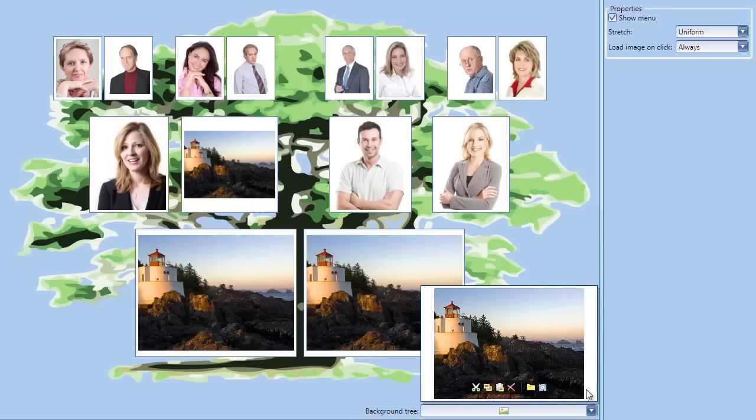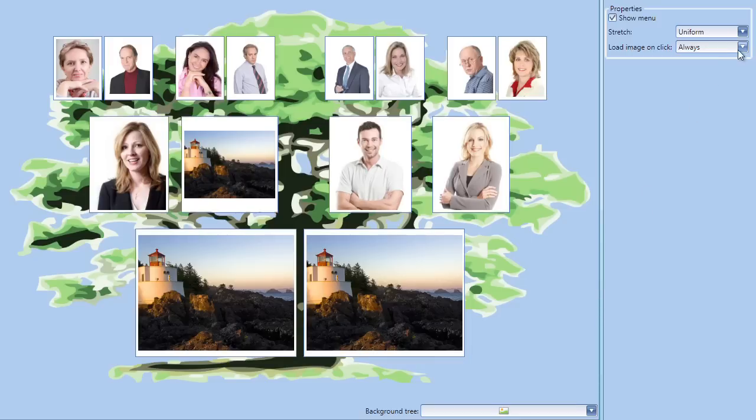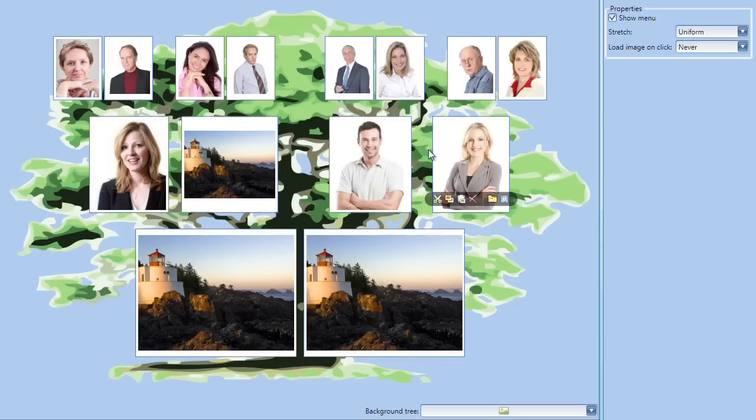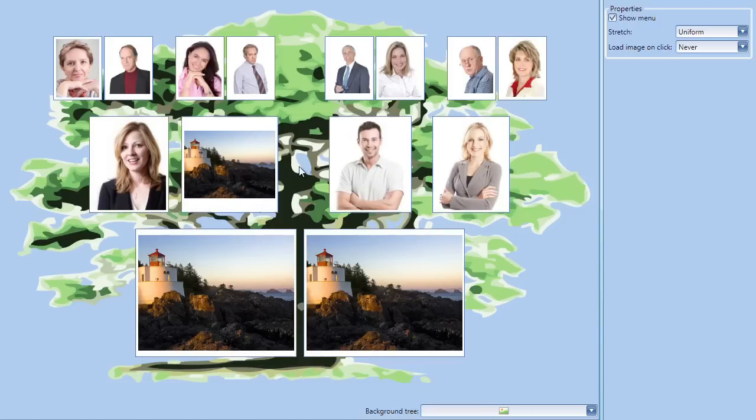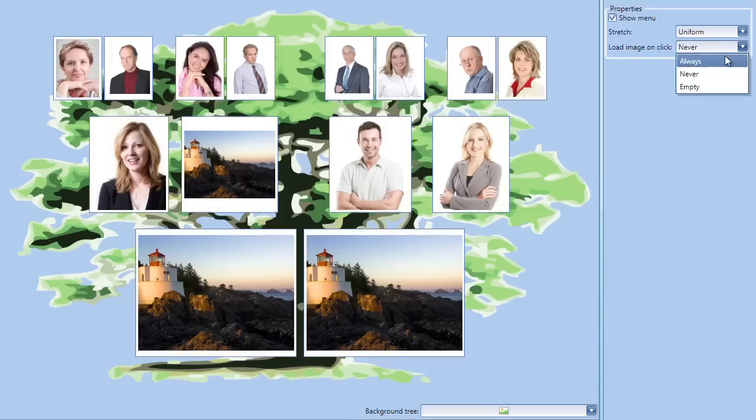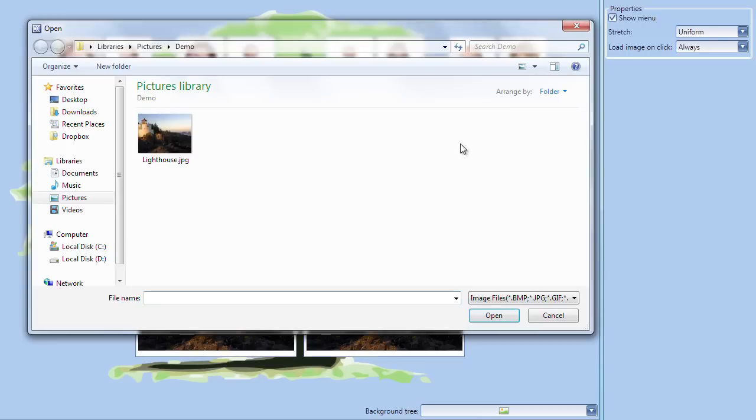I can change the behavior of single clicks on the image editor so no action is taken, or have it automatically display the open file dialog when the editor is clicked.